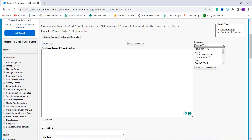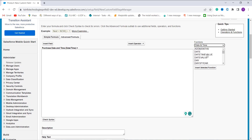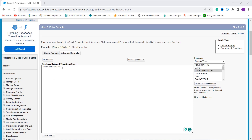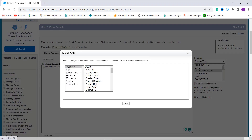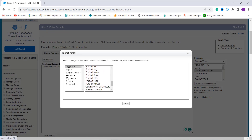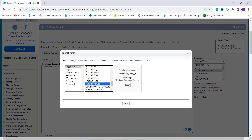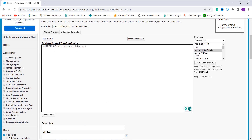I move to the Functions section, click on the Date/Time category, and choose the DATETIMEVALUE function. Now it's time to pass the field — I click Insert Field and choose a field with a Date/Time type. I select Purchase Date, which is of Date type only, and click Insert.